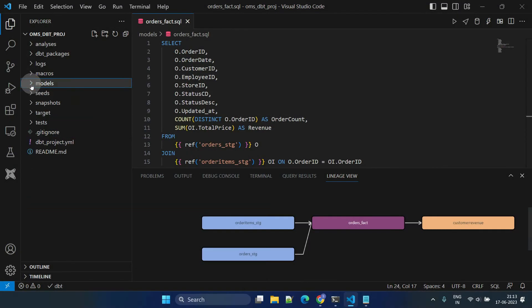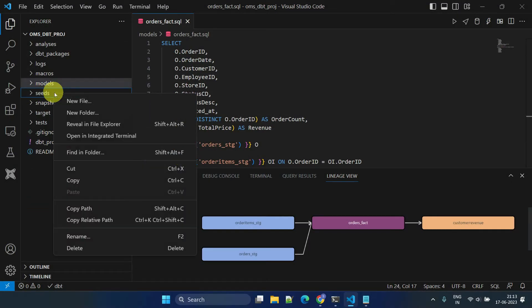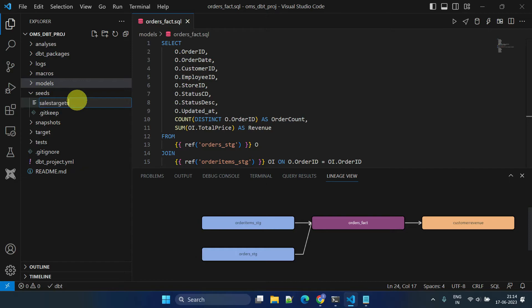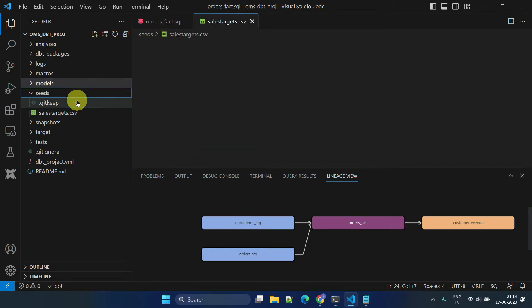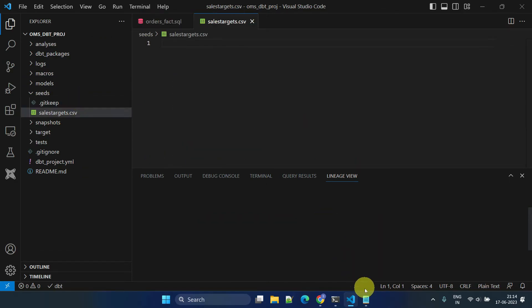Let's proceed with creating the CSV file in the seeds folder. Please note that the table will have the same name as the CSV file that we create here.